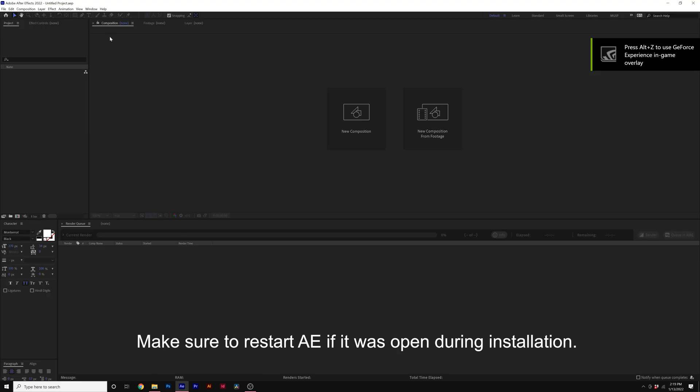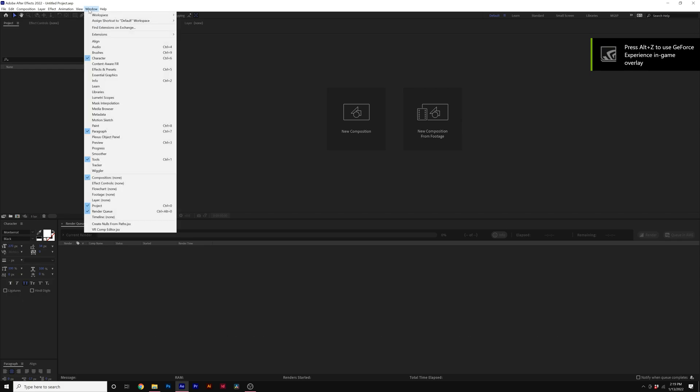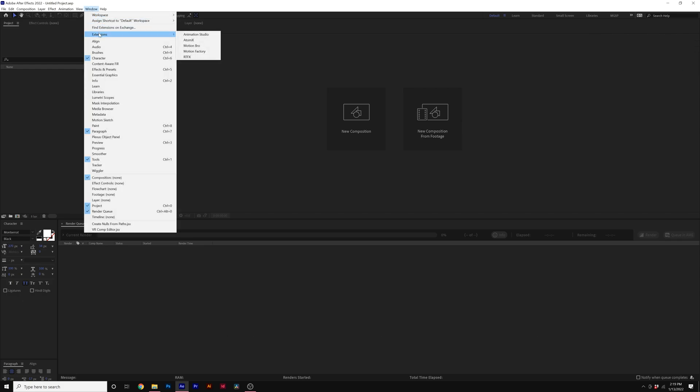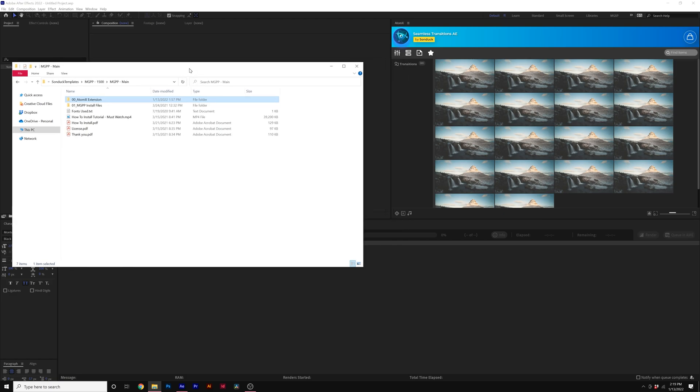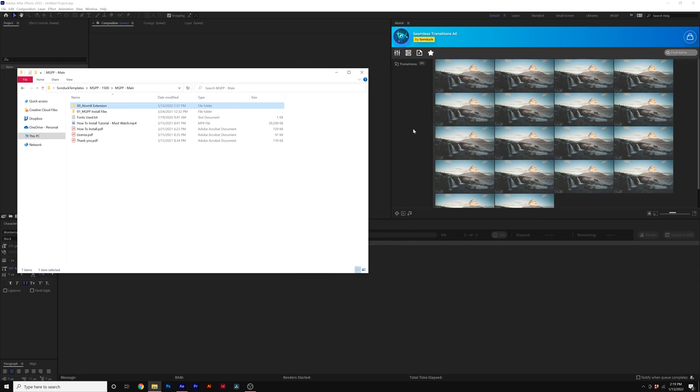Alright, so now here we are in After Effects, and we can finish installing the pack. So we'll come here to Window, Extensions, and we'll grab Atom X. If this is your first time using Atom X, yours will be empty. I already have some packs installed, but it doesn't matter.